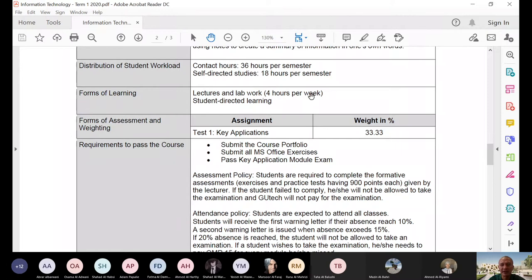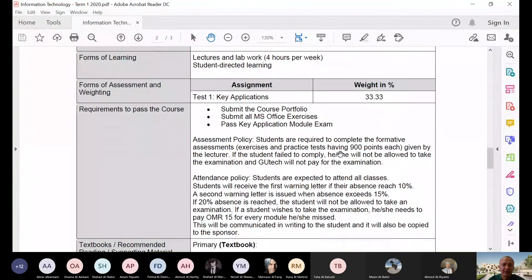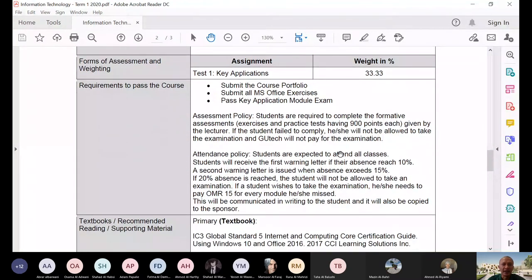When you say self-directed studies, we count the number of hours you should spend on your coursework, assignments, or exercises on your own — that's 18 hours per term. Remember, this is per term, not per semester.